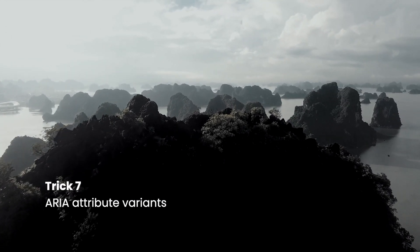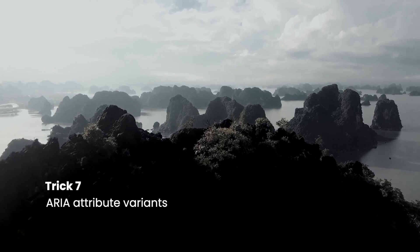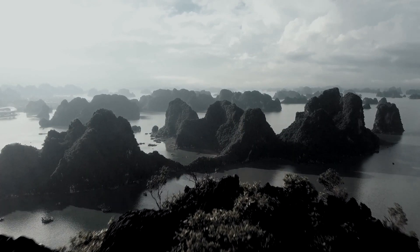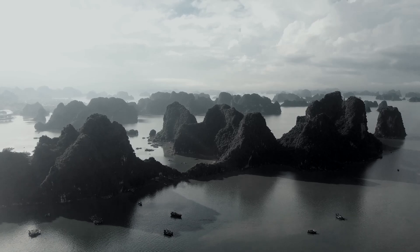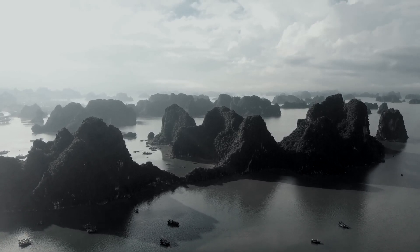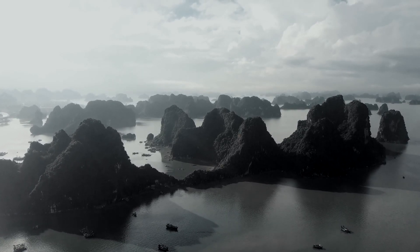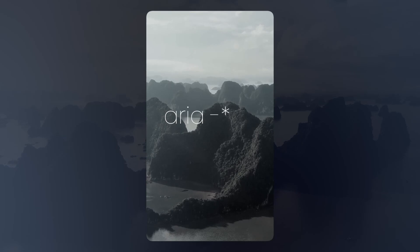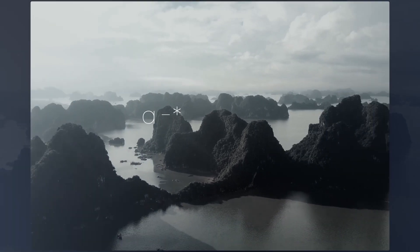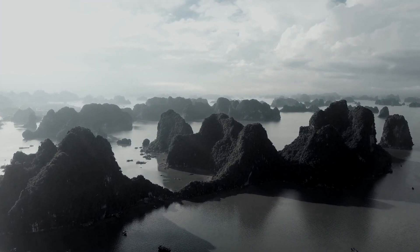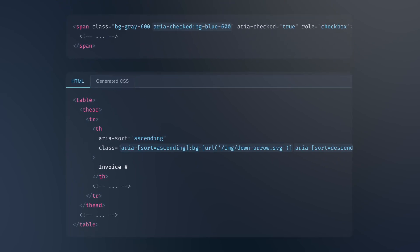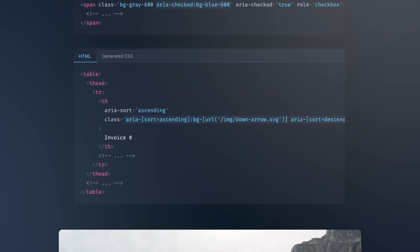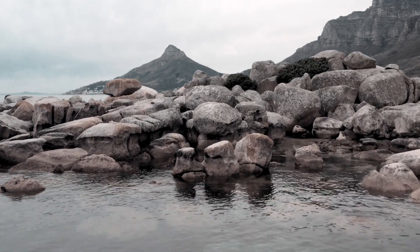ARIA Attribute Variants. Tailwind CSS now provides ARIA Attribute Variants for accessibility. You can now conditionally style things based on ARIA attributes with the new ARIA variants. This is particularly useful if you're working with web applications that require accessibility features, as you can now style your elements based on their ARIA roles and attributes.